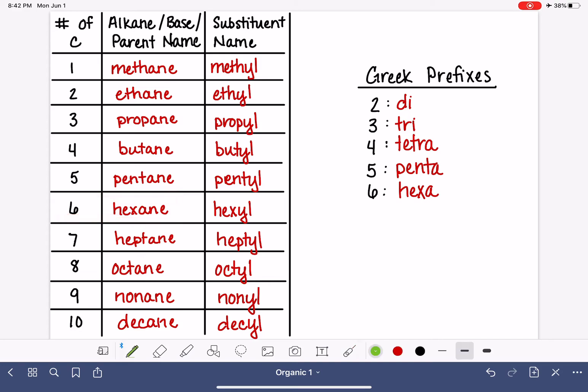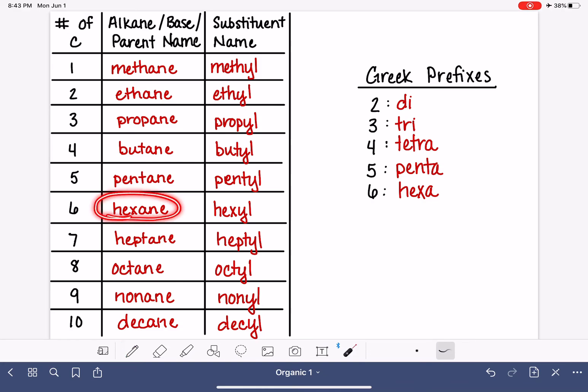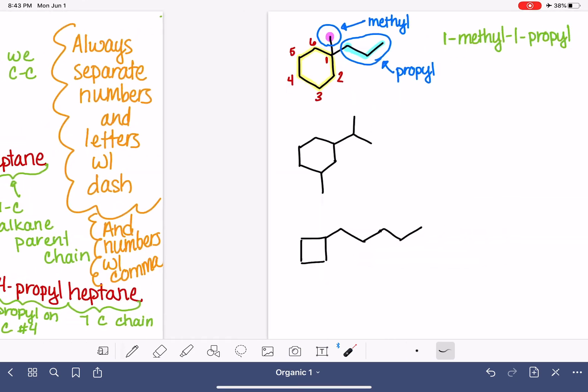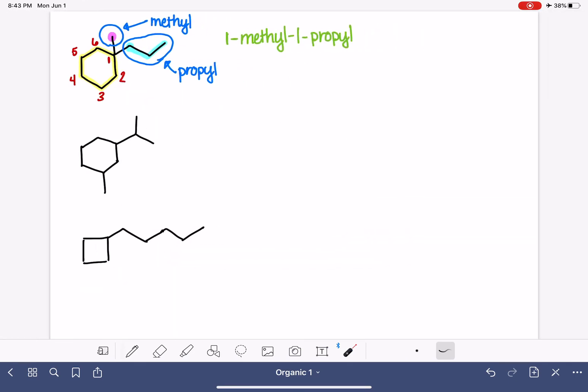Hexane is this guy right here, a straight chain. So to name a ring, what we do is add cyclo in front of the alkane name to indicate that those six carbons are in a ring. So instead of saying hexane,